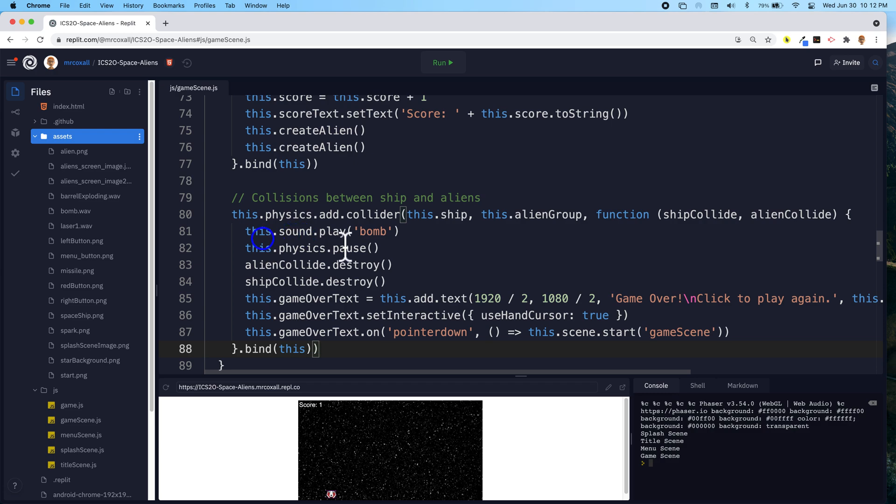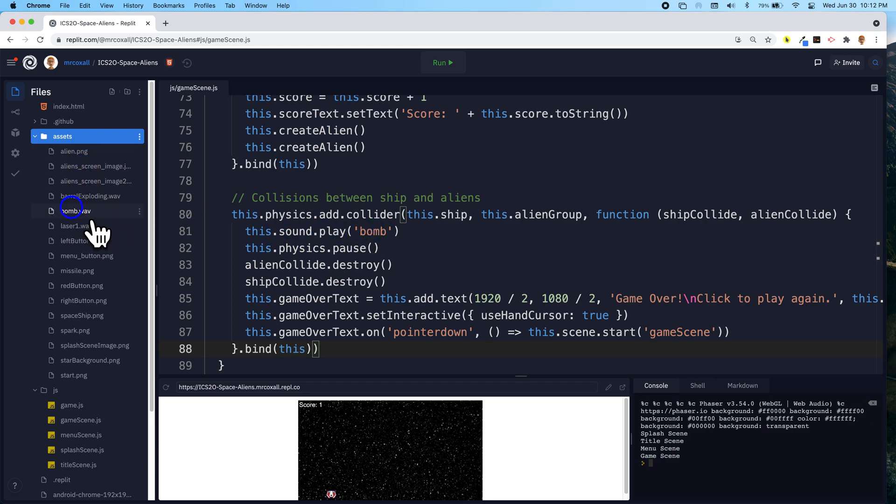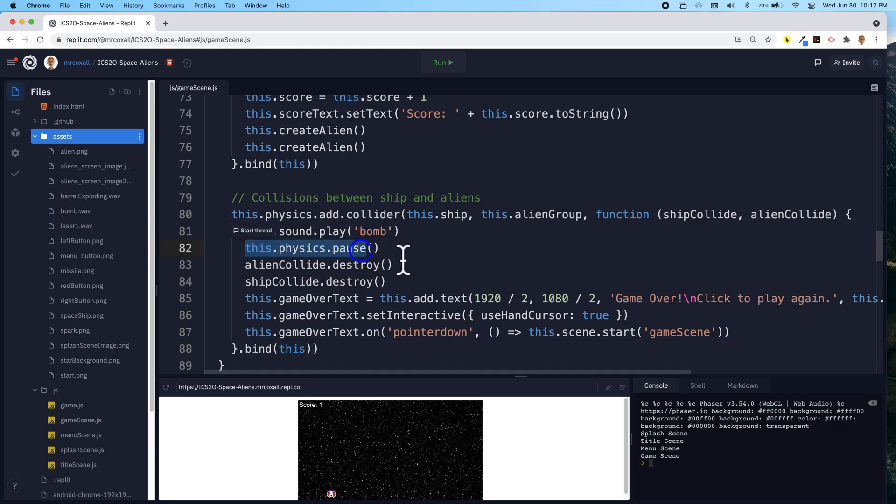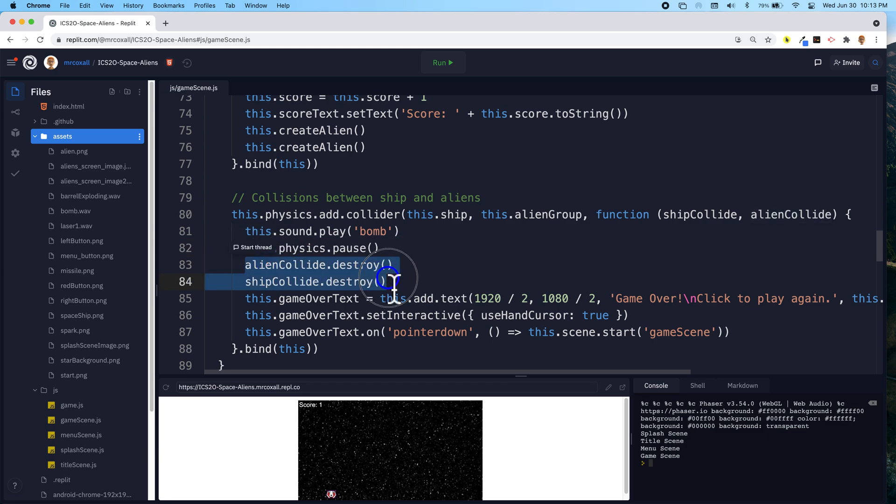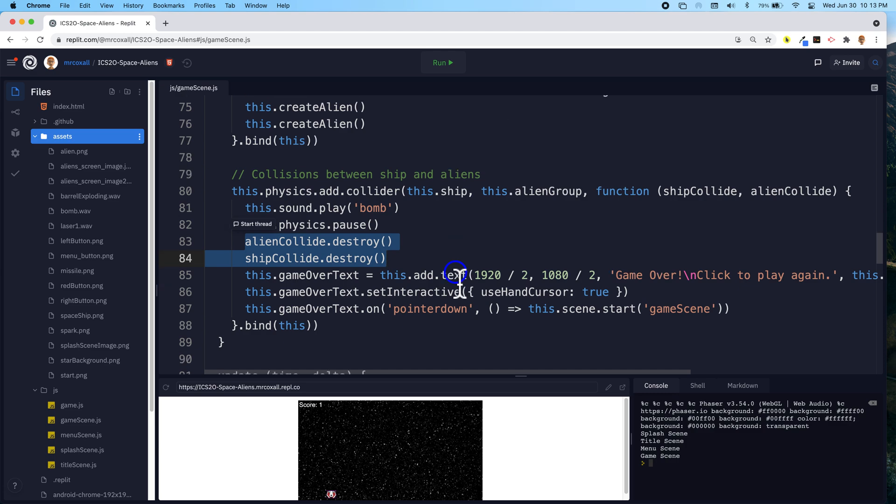When this happens, we're going to play this sound boom, and we do have this already right here in our assets. We're also going to pause the physics so that the aliens stop coming down. We're going to destroy the alien and our spaceship, and then we're going to finally add the text to our game over text variable.